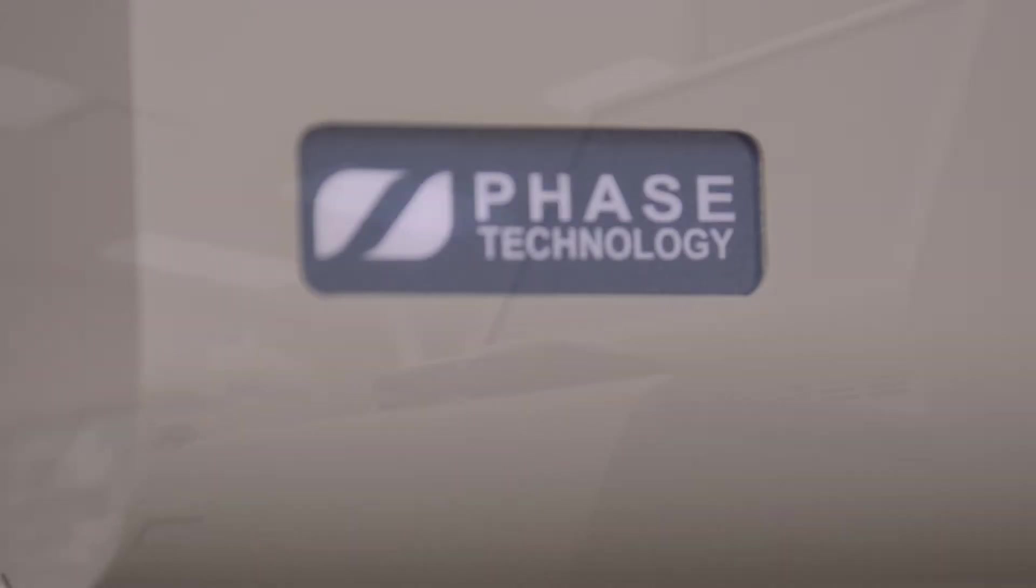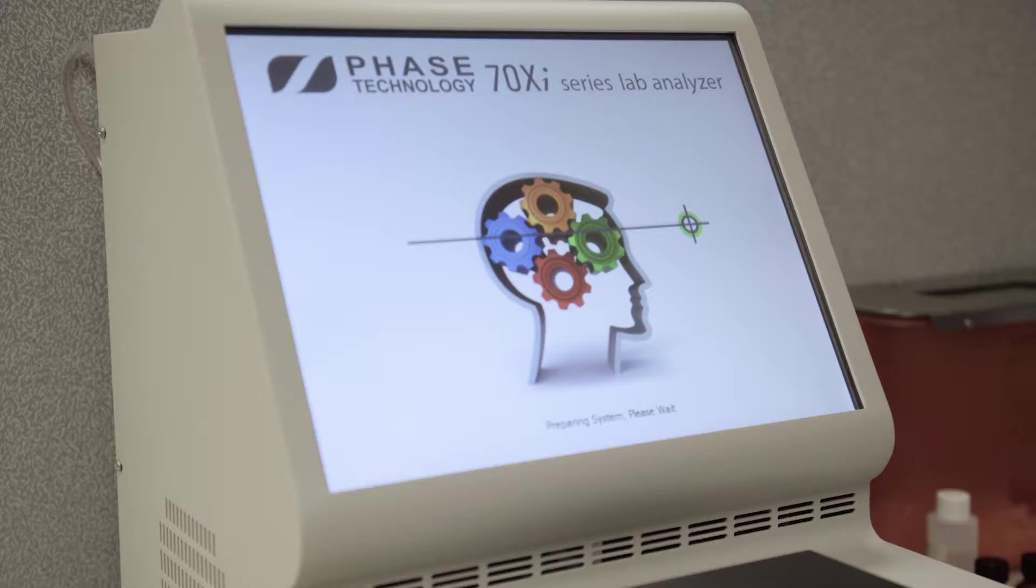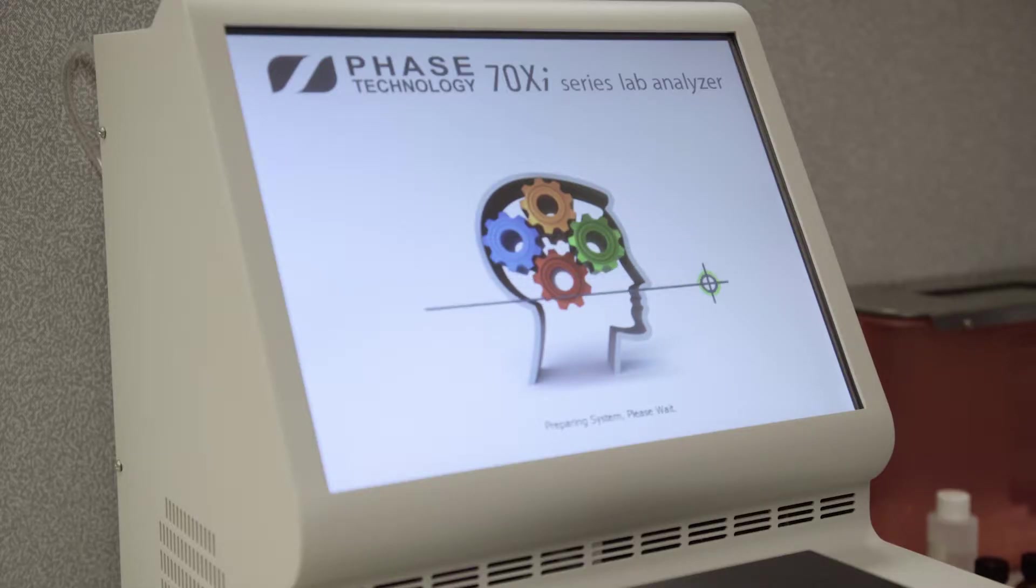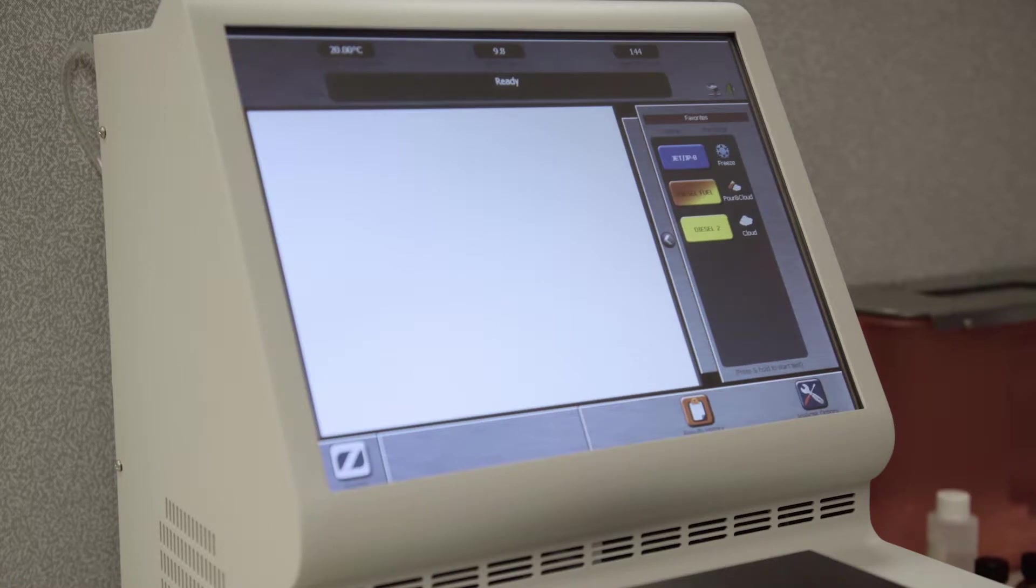Turn on the Seventy XI Analyzer by pressing the round button at the bottom front. After the analyzer goes through a series of self-tests to verify its performance, the home screen appears.